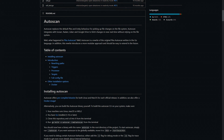Hi guys and welcome back to another IBRACORP video. Today I've got something a little bit new for you — you may not have heard of it and there's not much information out there, but I think it's a pretty useful tool to help integrate with our existing setups, including our hardlink videos and media server videos.